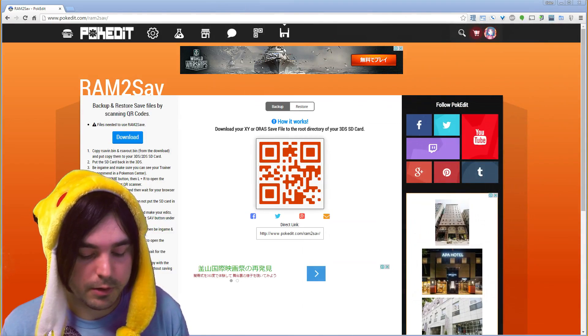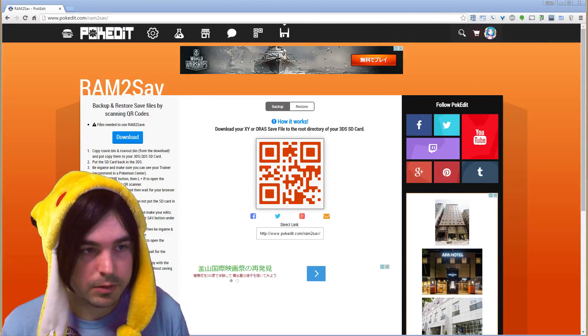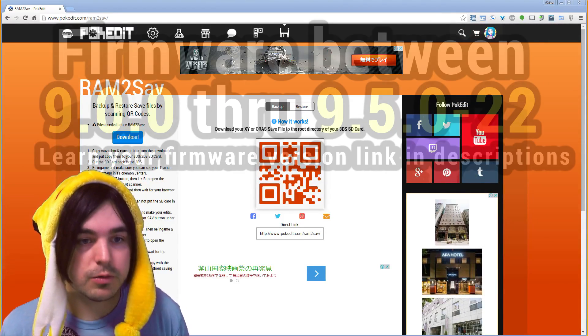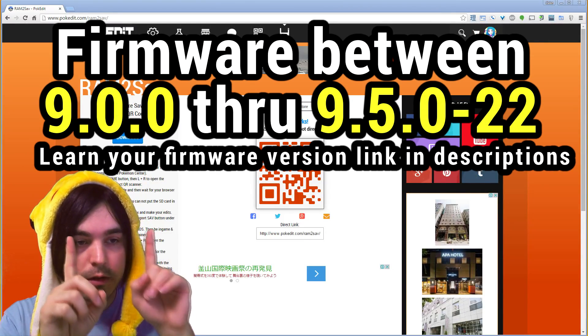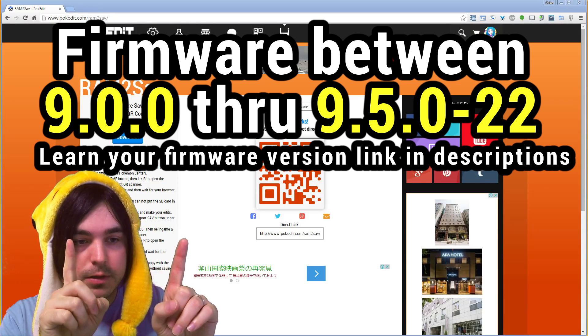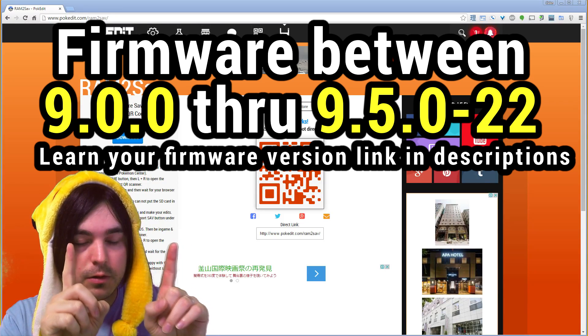Let's get started on how to run this once you have a 2DS or 3DS with firmware from this to this on the screen.